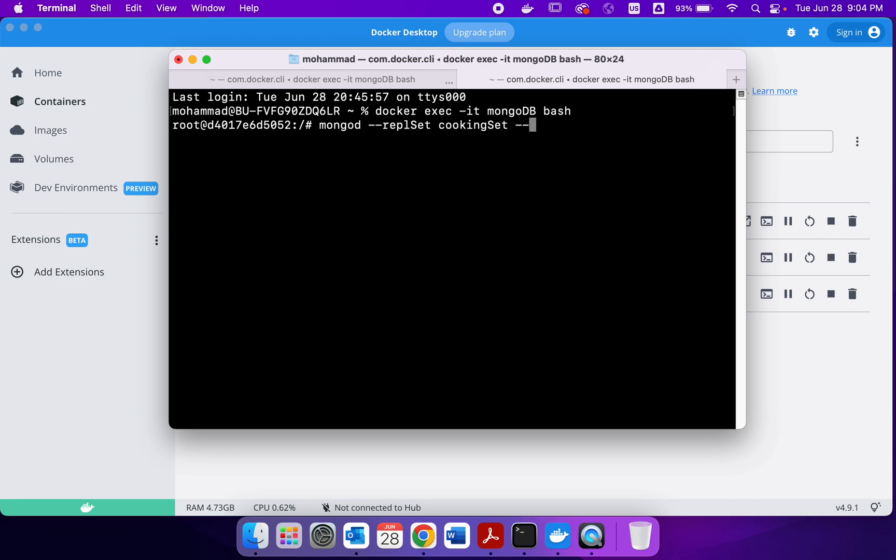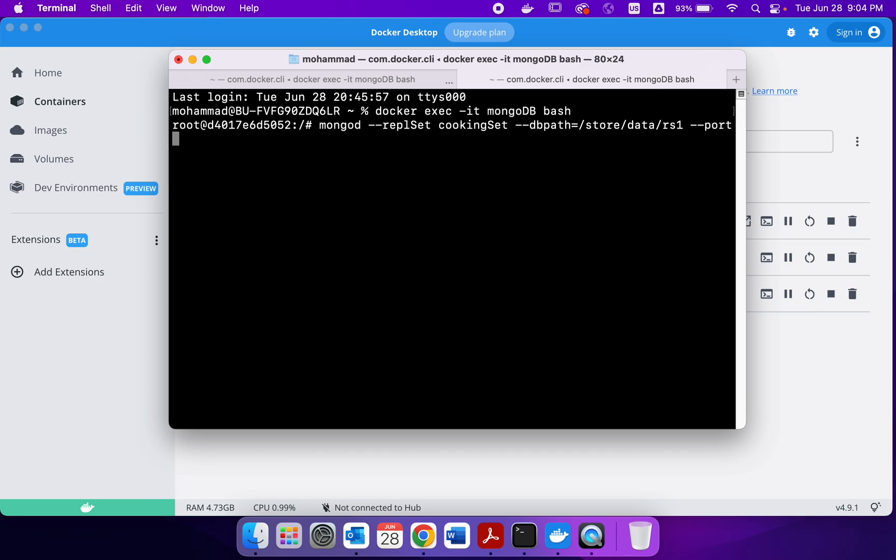Then you have to specify the database path, which is going to be store, then data, and then one of the directories we created. So I can write RS1. Then we specify the port number. I'm going to use 275. And then also the size of the logs. So op log size is 200.